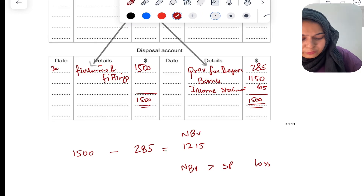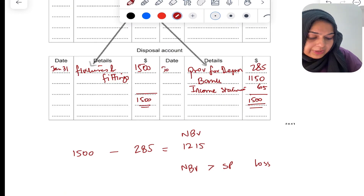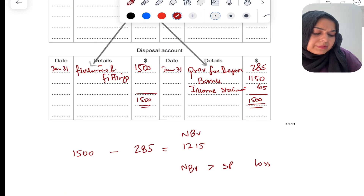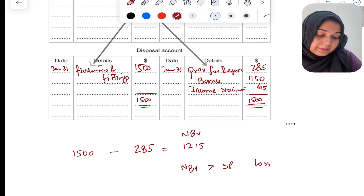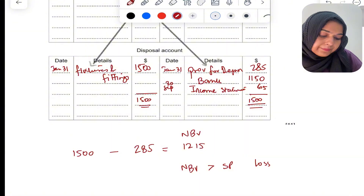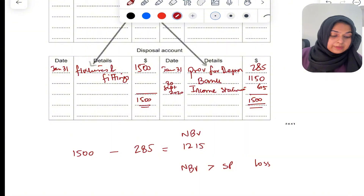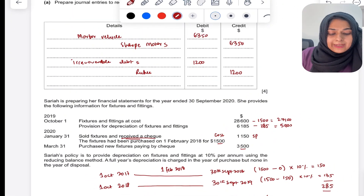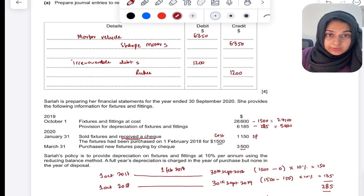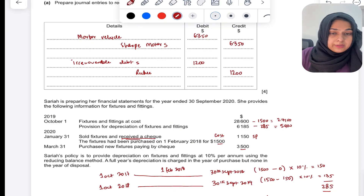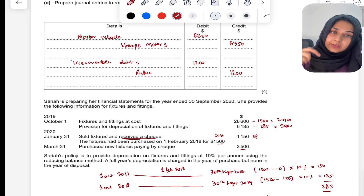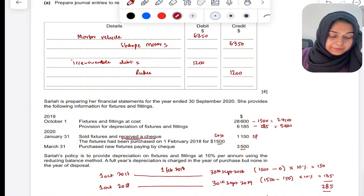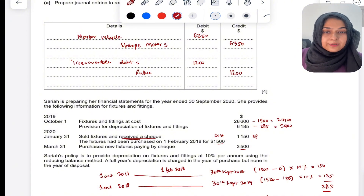That's it. This is how you deal with a question like this. We covered three types of T-accounts: the non-current asset account (fixtures and fittings), the provision for depreciation account, and the disposal account. Thank you very much for watching.